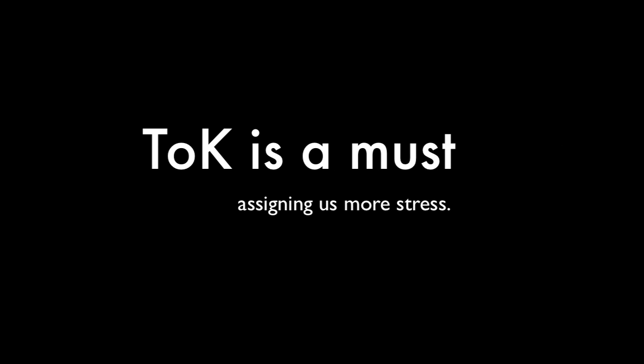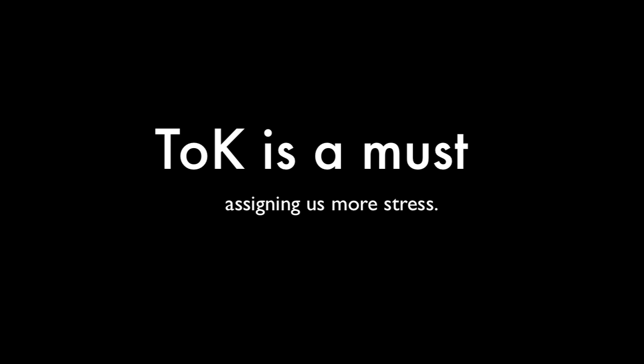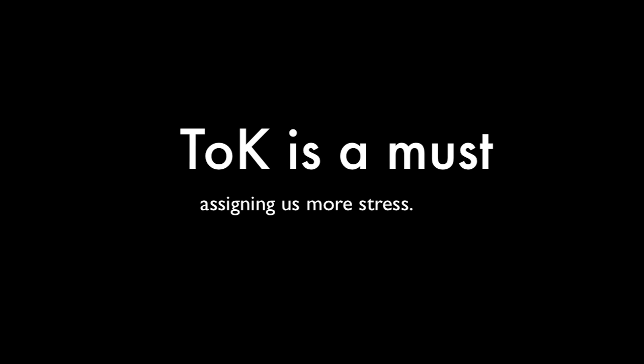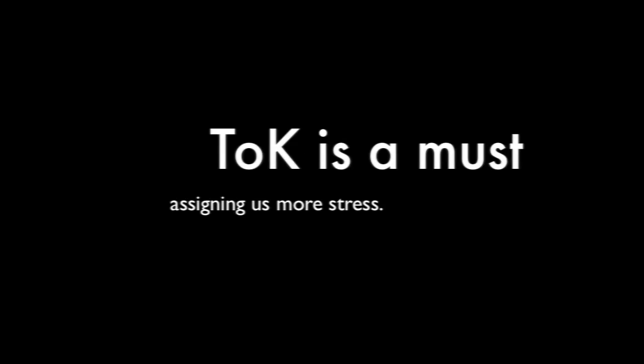But according to them it's worthwhile, useful. Who can believe all of the lies? According to them T.O.K. is a must, assigning us more stress.